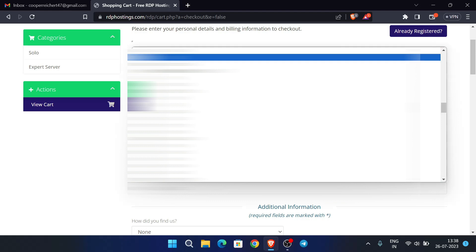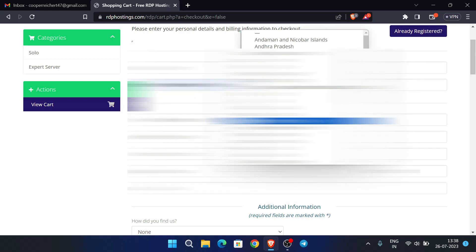For country, you have to select India. For 'How did you find us', you don't need to select any option, or you can select Google. Enter a strong password. After entering the password, scroll down, verify the CAPTCHA, and click on 'Complete Order'.